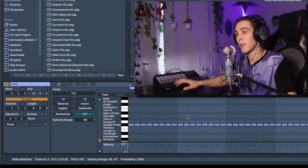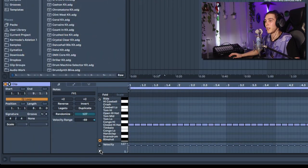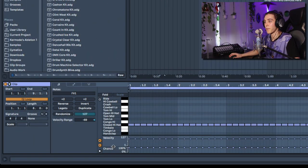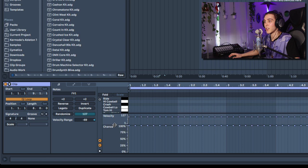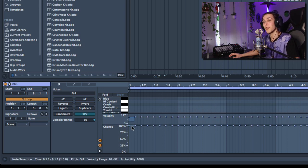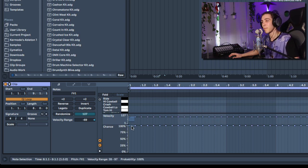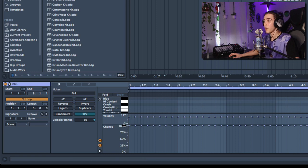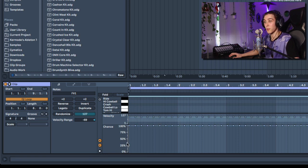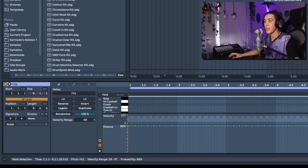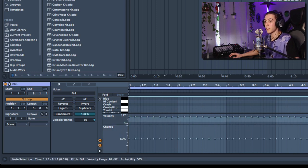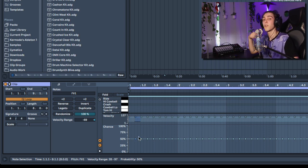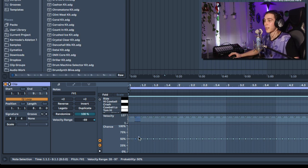The next one is if you open up this little section, you can see a chance value where you can actually decrease the chance of a MIDI note being played. Currently all the notes are at 100% chance. If we set this to 50%, it's a coin toss whether we're going to hear that sound.